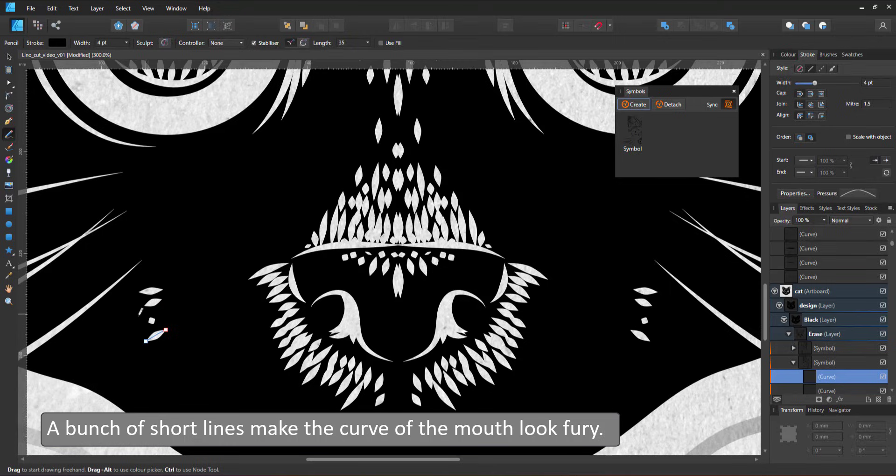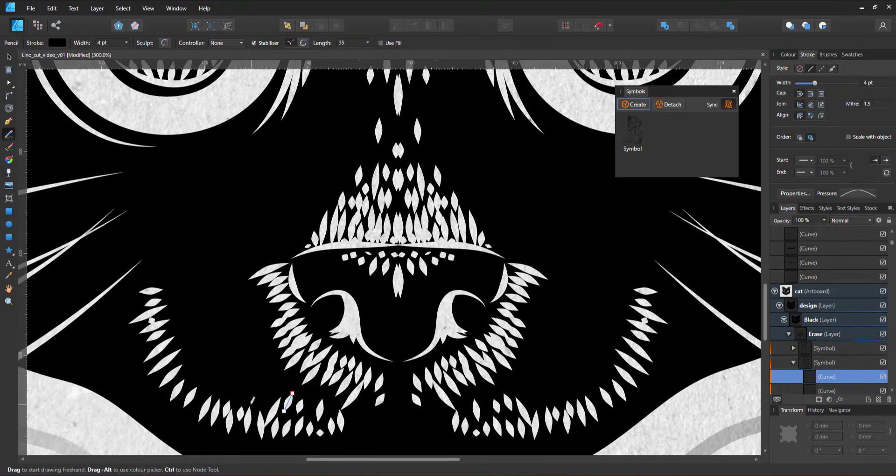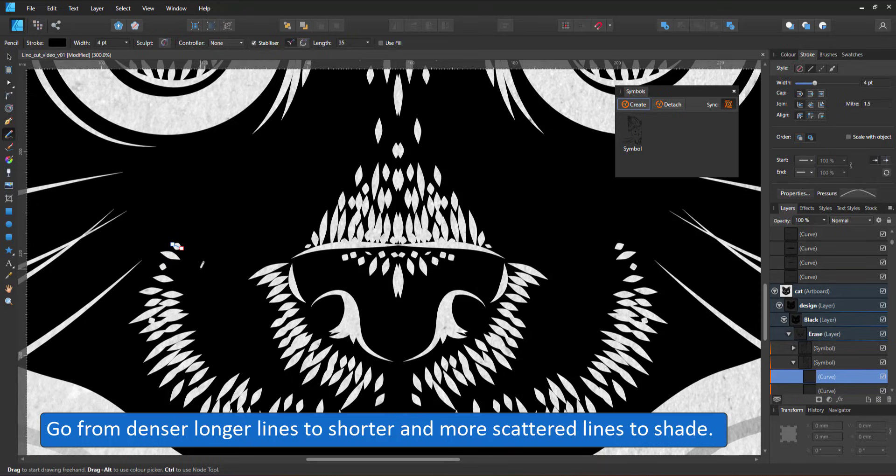Instead of a single curve, I use short lines and adjust their angle to define the shape. To create some sort of shading, I use longer lines placed closer together and go from there to shorter lines spaced out further.